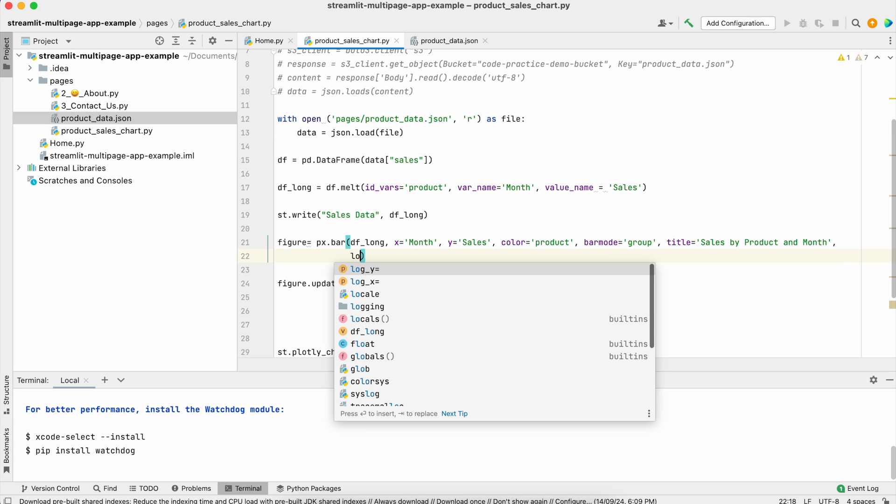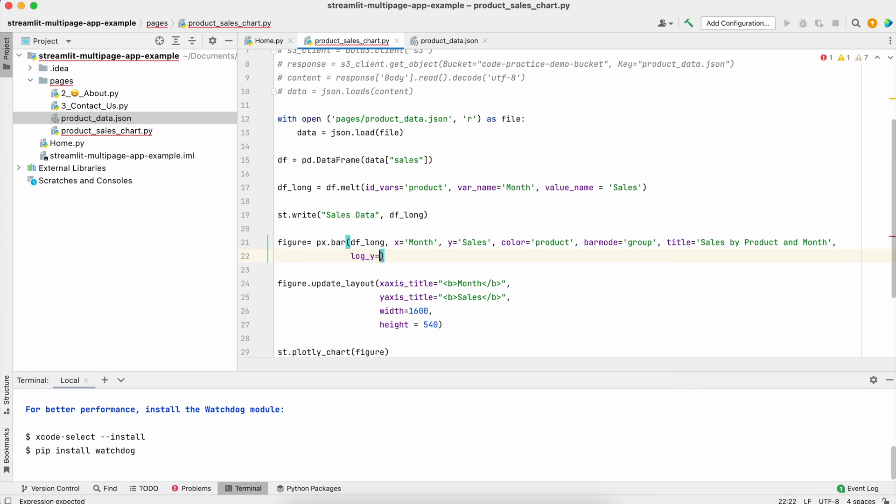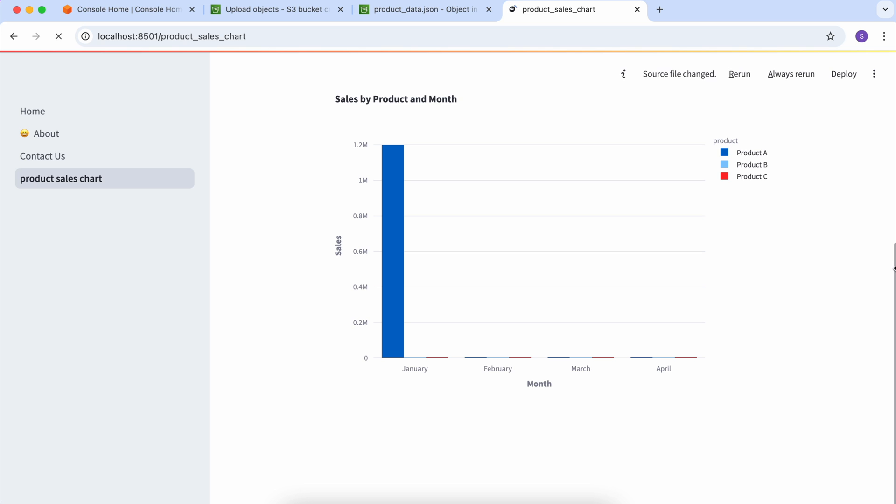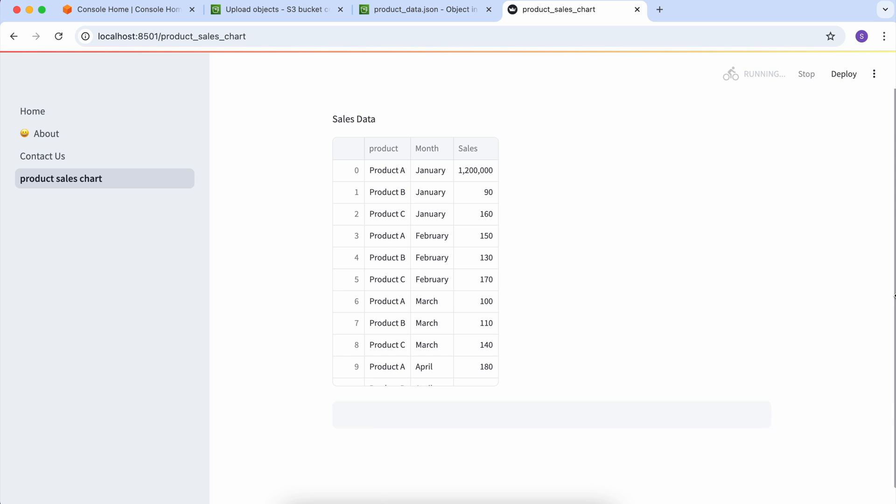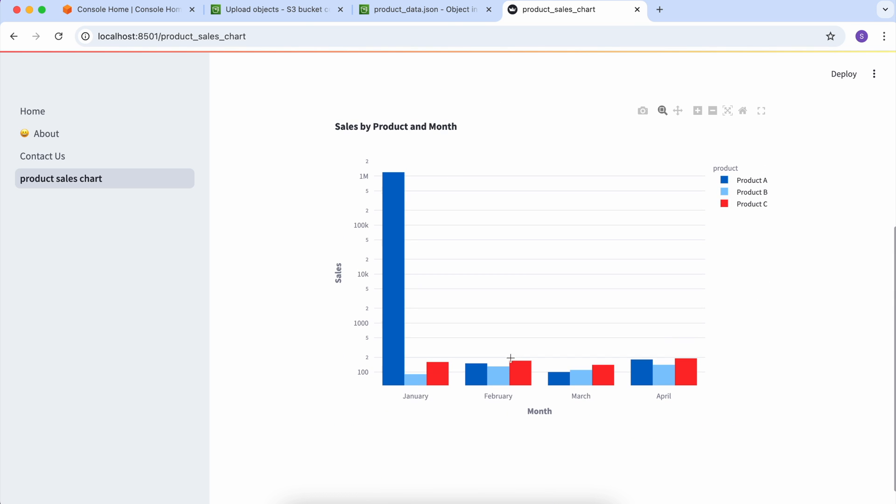It's log_y and here we have to make it true. Now if I refresh this, see the magic. I can see all the fields and the chart is looking nice showing 1.2 million.